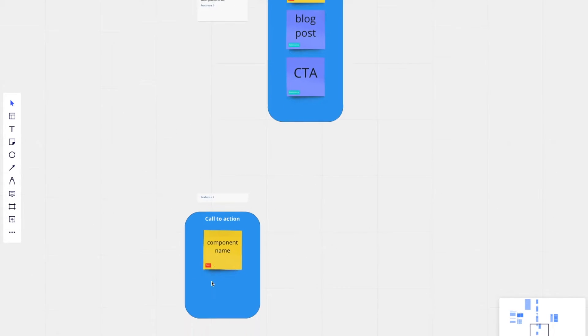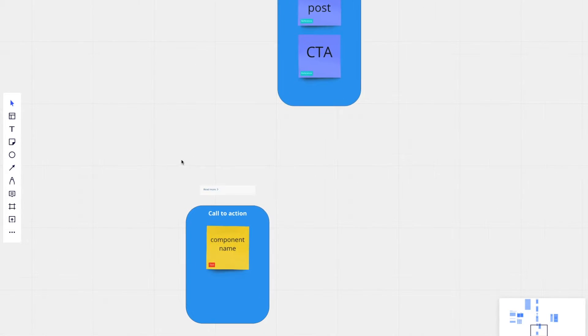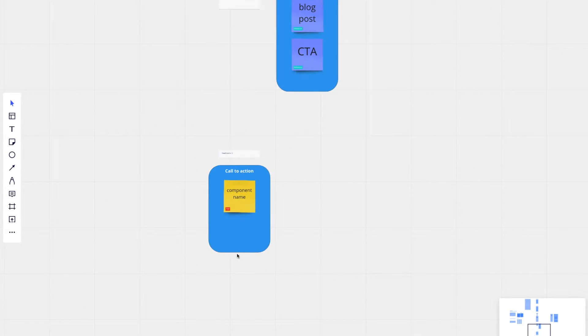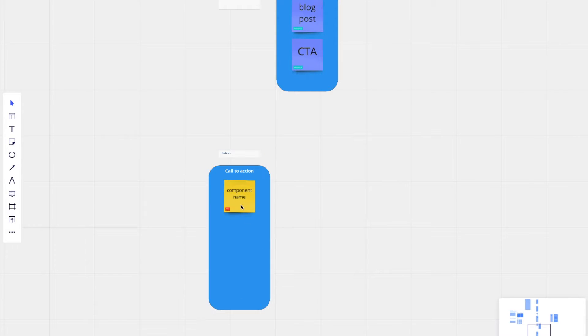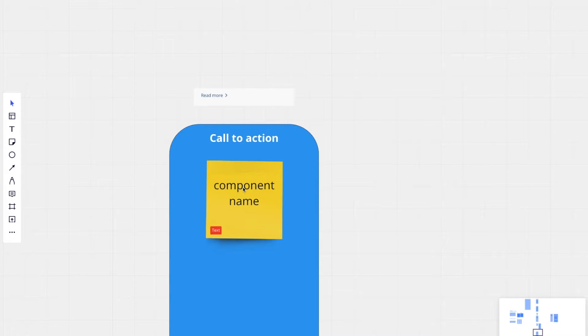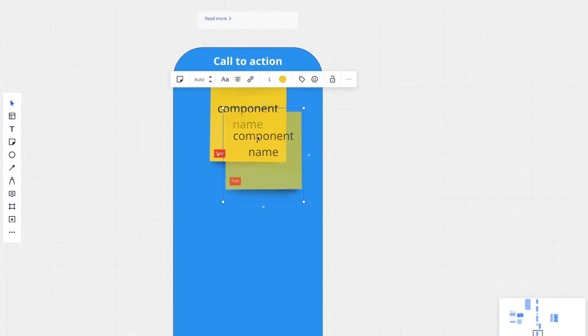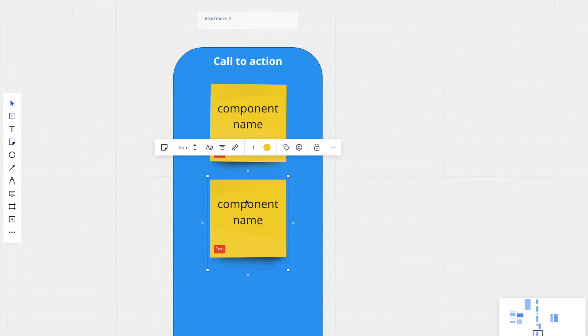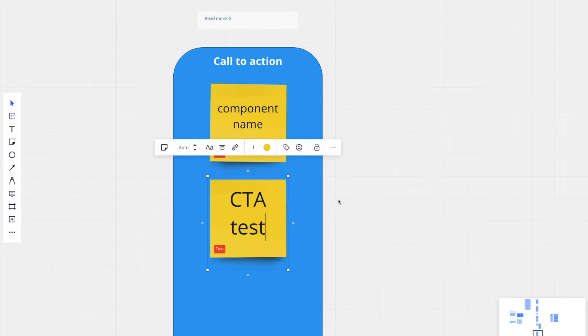So we'll reference call to action, CTA. For that specific call to action, we need a text field for a component name. We also need a text field for the text itself, the text that reads 'read more'. CTA text.